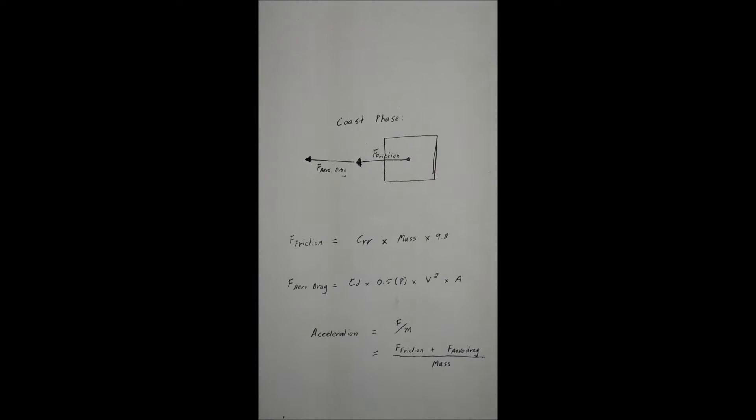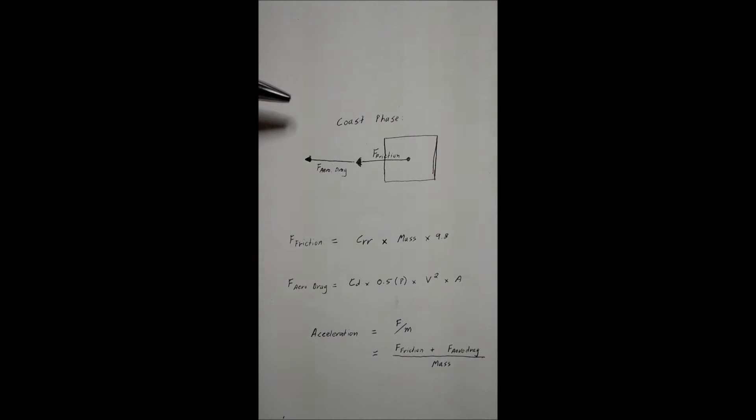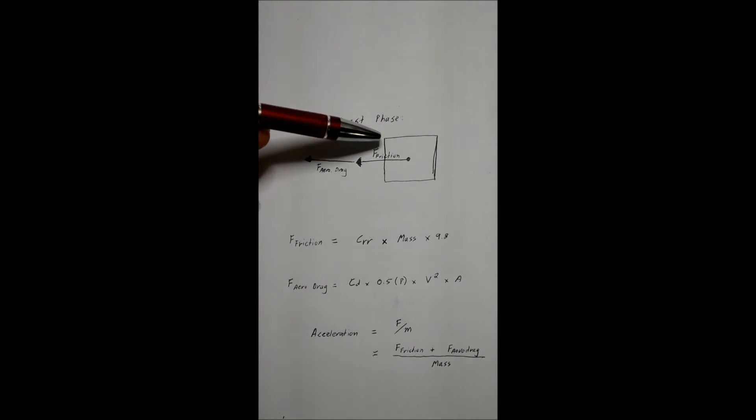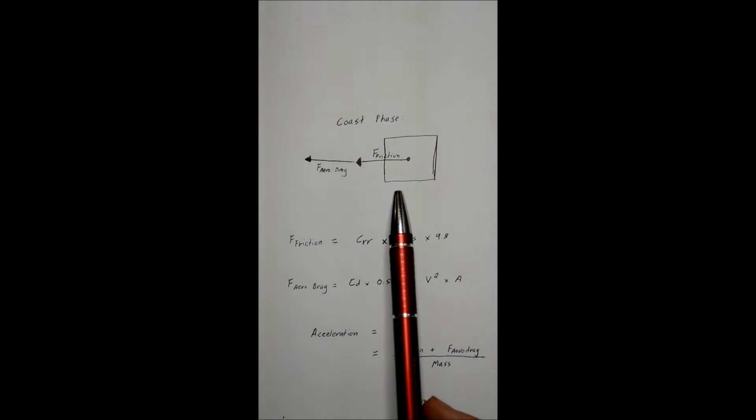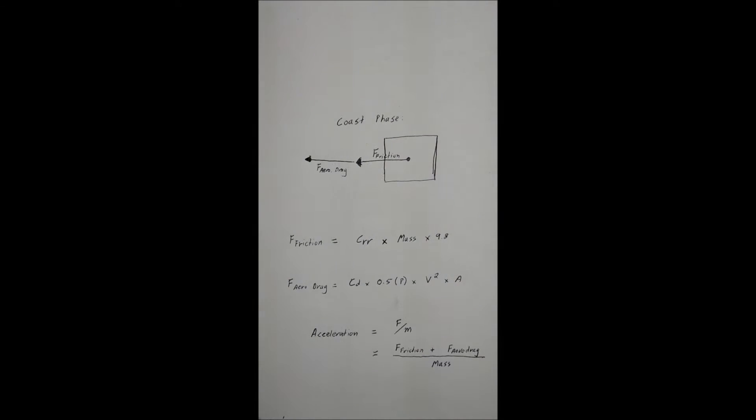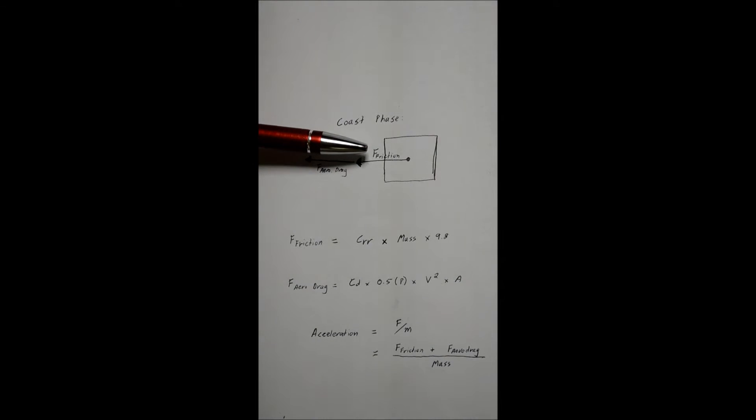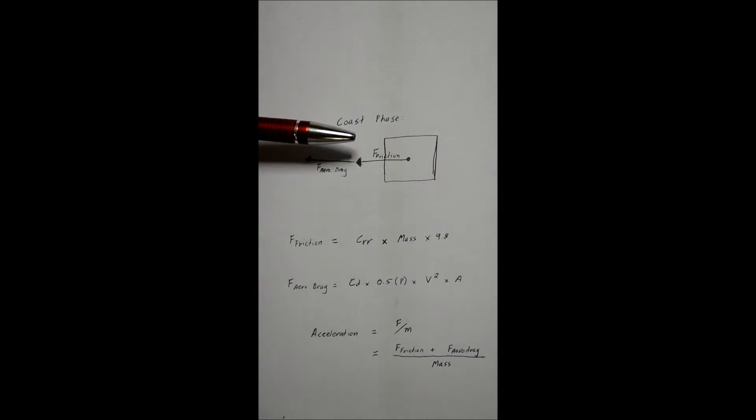So to work this out, I came up with the following method after having considered the free body diagrams. In the coast phase, you've got the free body, it's travelling along, and it's being pulled back by two forces.